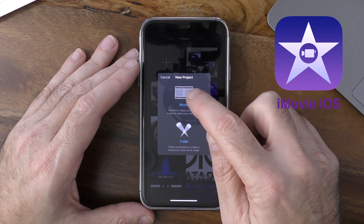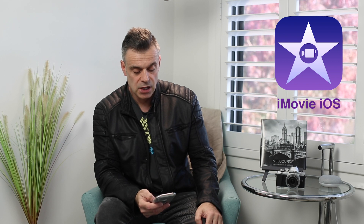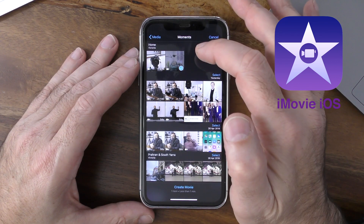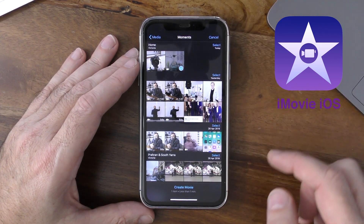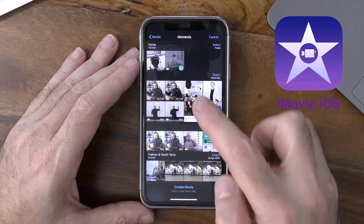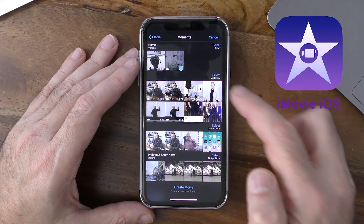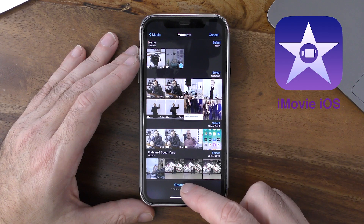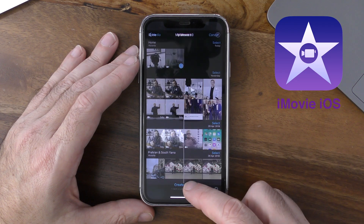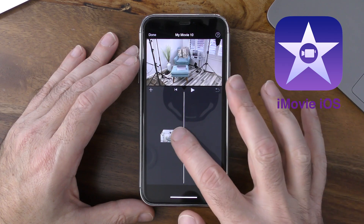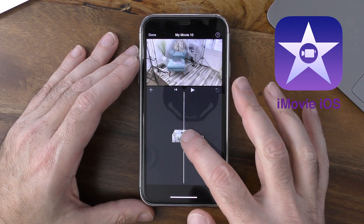You can select multiple clips here or just one, depending on how you want to compose your movie. In this particular example, I've got one movie clip that I want to replace the existing audio with my voiceover. I'm going to go ahead and select that clip, and then at the bottom of the screen there's an option to create my movie, which will import that single clip into iMovie.